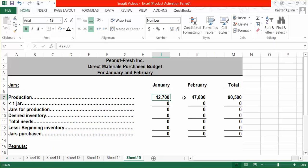Remember, there are three components of product cost: direct materials, direct labor, and overhead. So if we need to produce 42,700 units, that's going to help us determine how much direct materials we need to purchase.